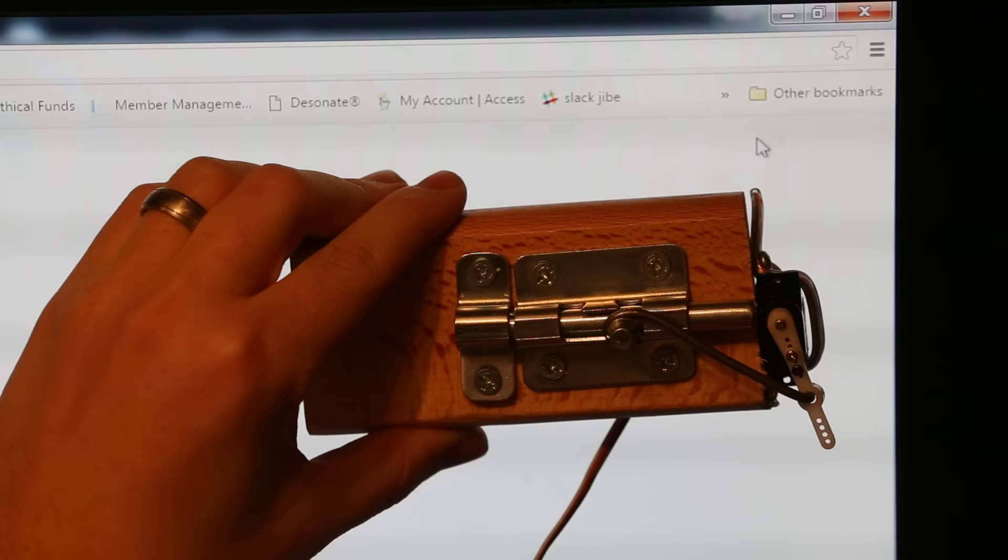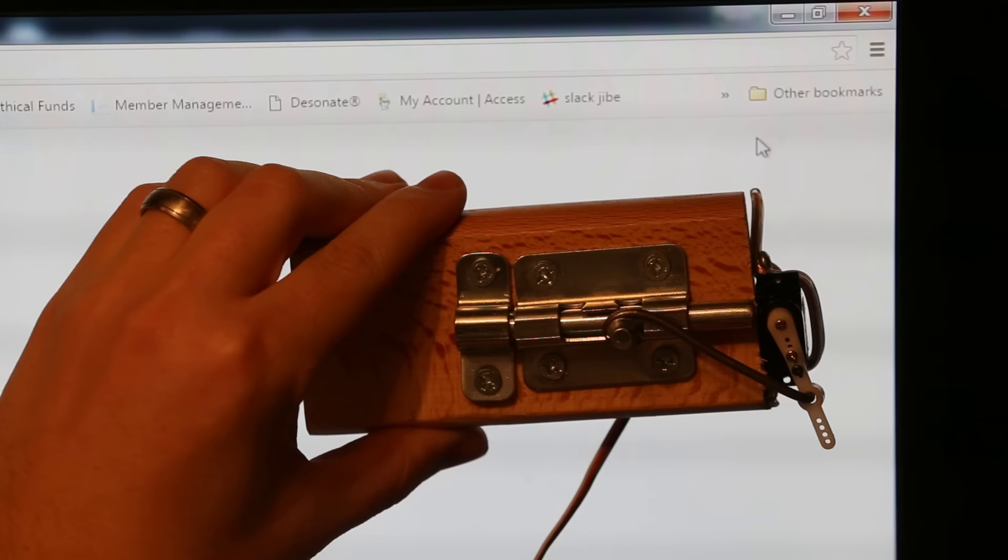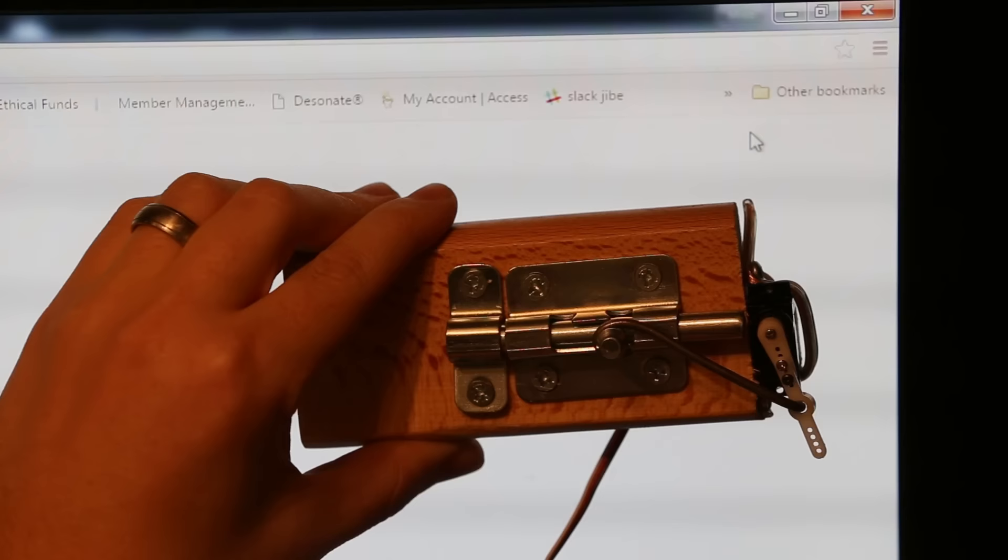Here's a demonstration. As you can see, when you open incognito mode, a signal gets sent to the Arduino and it locks the door. Now you can do your shopping, and a couple of minutes later when you're done, you can close the window and the door will unlock.